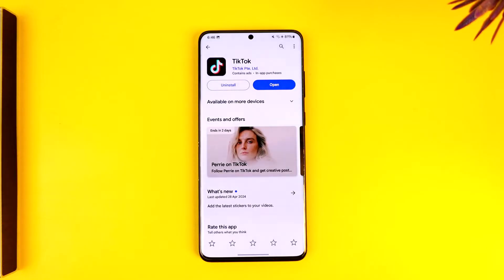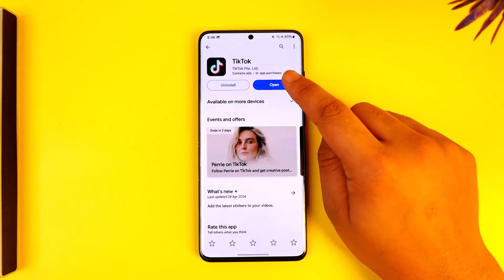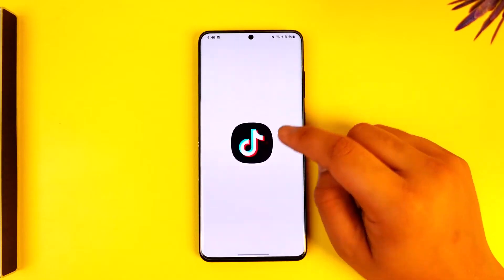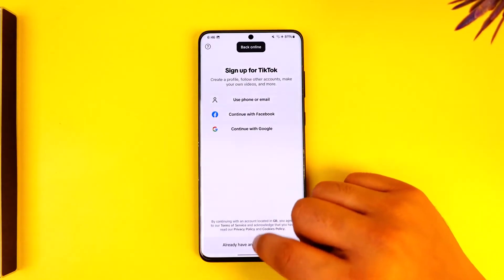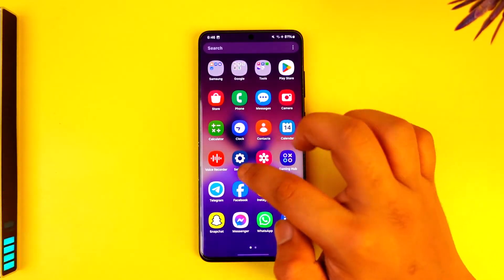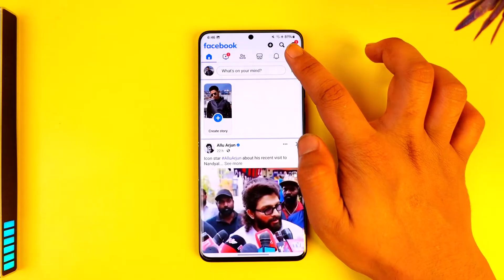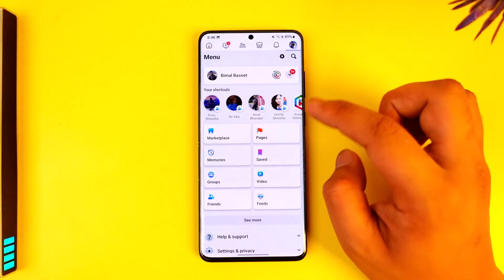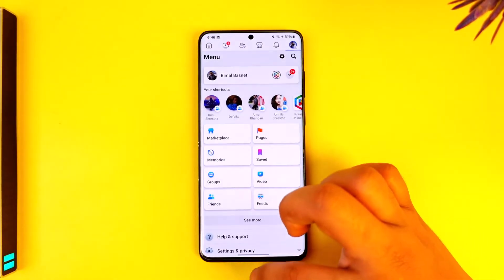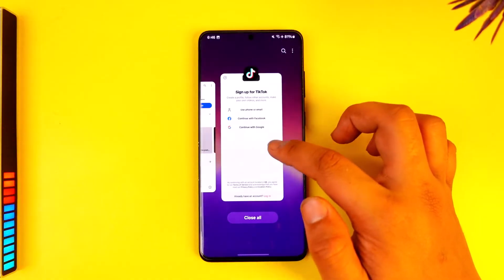Now if TikTok says that you previously logged into TikTok using the Facebook app, first of all, it could be pretty simple. Just make sure that the Facebook account you're trying to log into is currently logged into your Facebook app as well — make sure it is the exact same account.